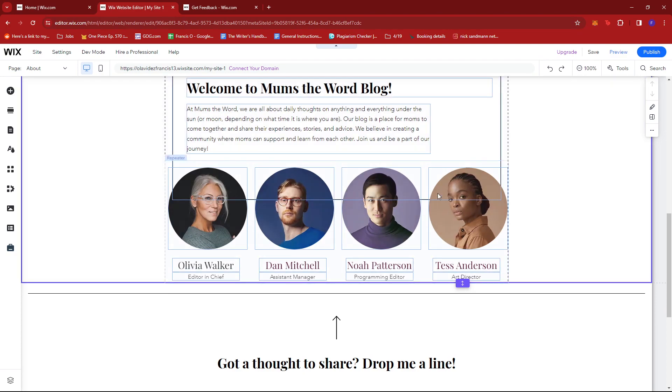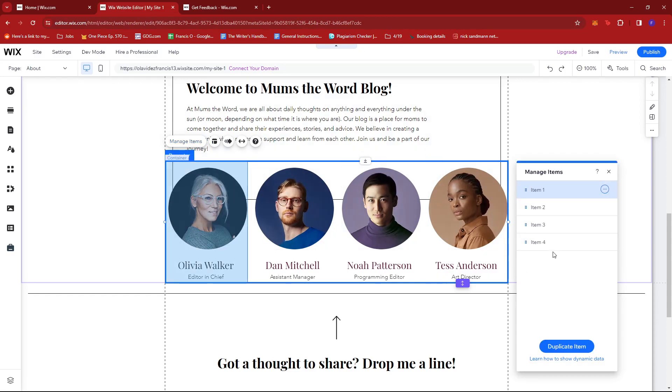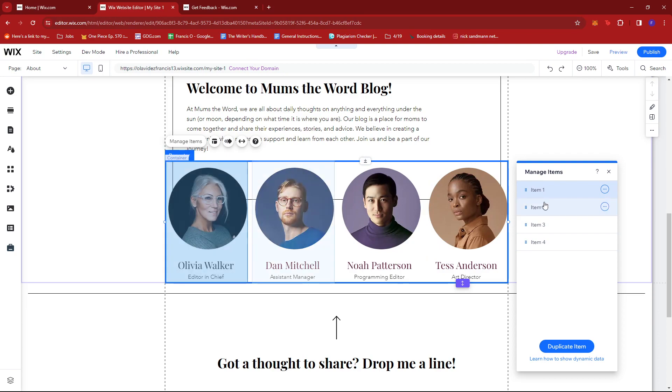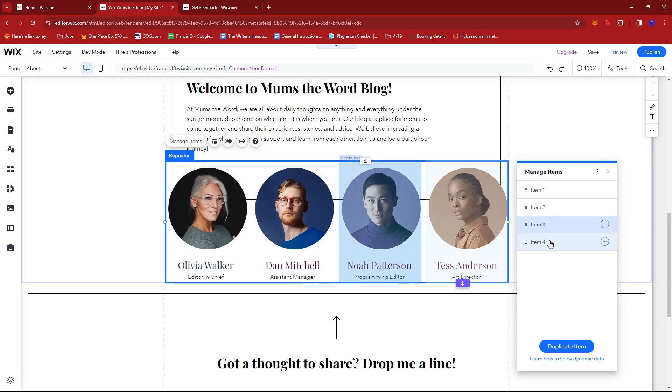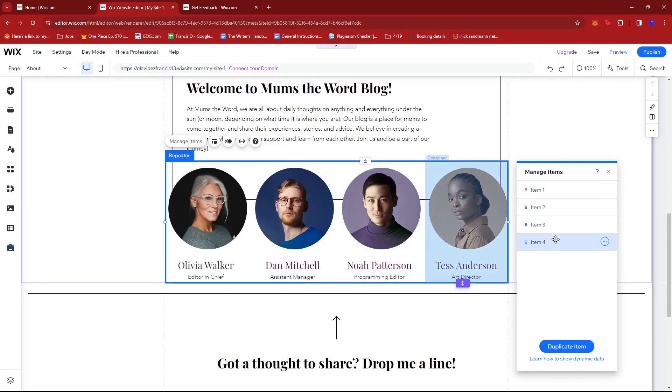We're going to click the entire section again, then click on Manage Items. In here we can see that we have four items, and each of them will be hovered if you select the corresponding item. For example, we're going to try to delete item four.